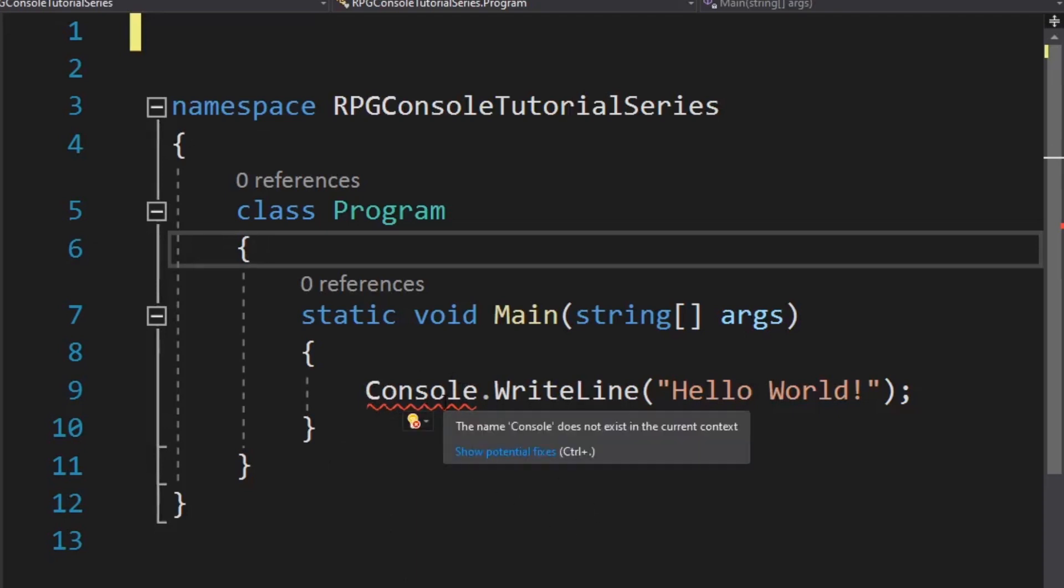If I hover over, Visual Studio is great with giving us help. You can see that it says the name console does not exist in the current context. It has no idea what console is. There's a light bulb.